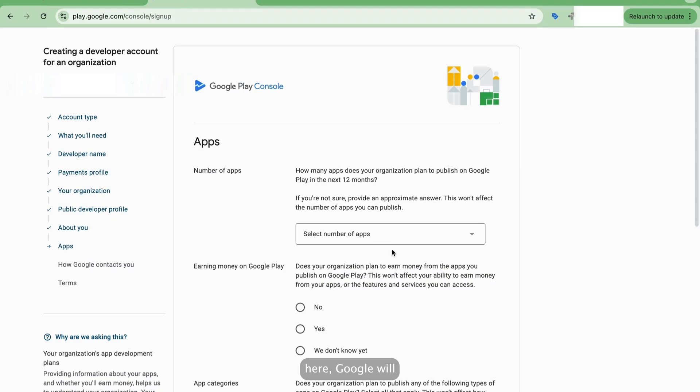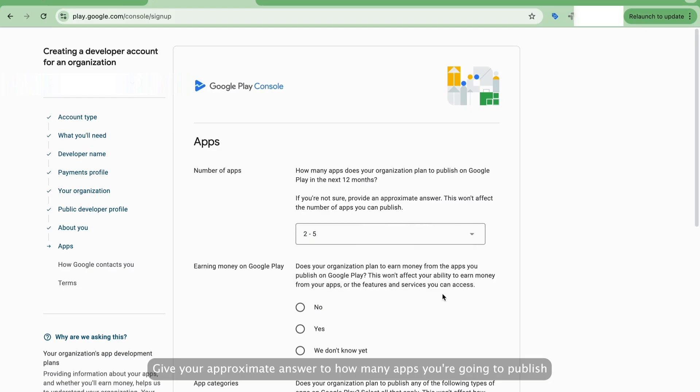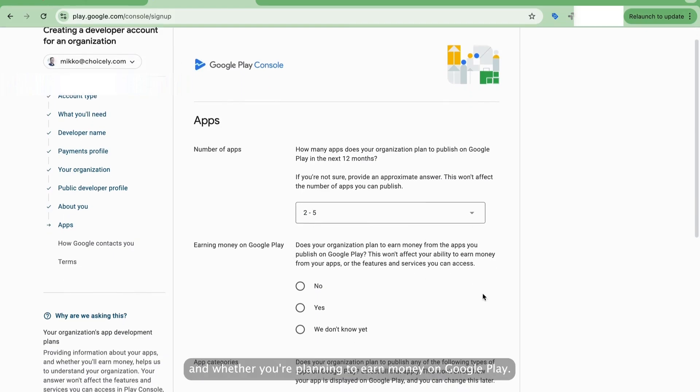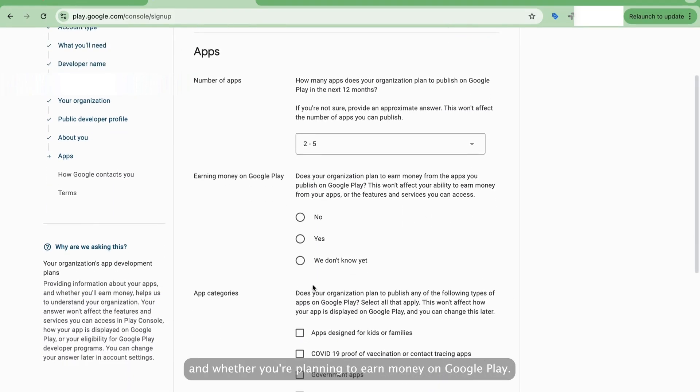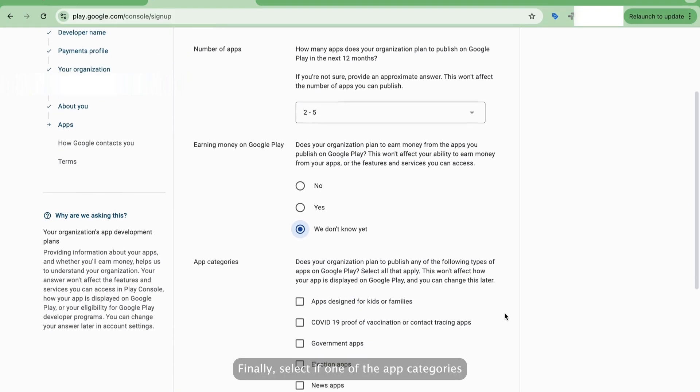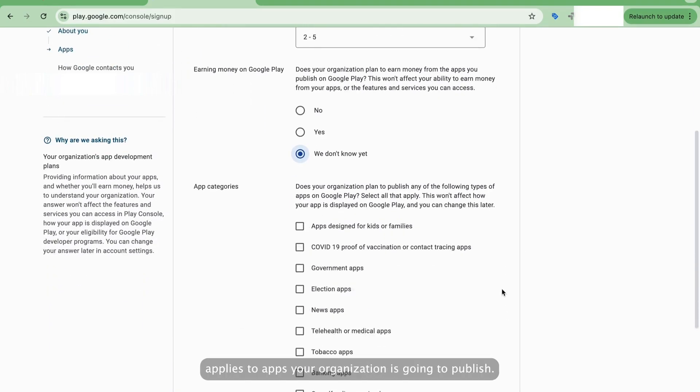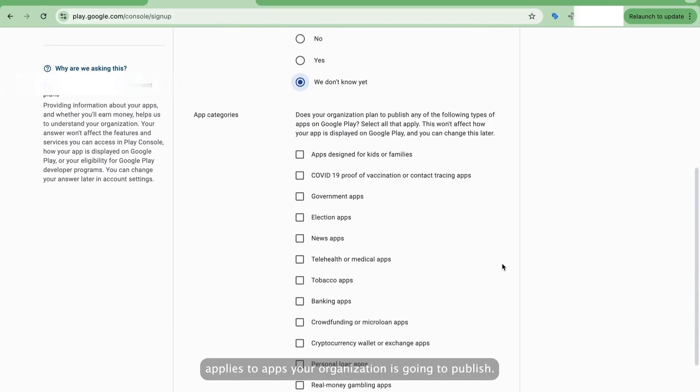Here, Google will ask more background questions to understand their users. Give your approximate answer to how many apps you're going to publish and whether you're planning to earn money on Google Play. Finally, select if one of the app categories applies to apps your organization is going to publish.